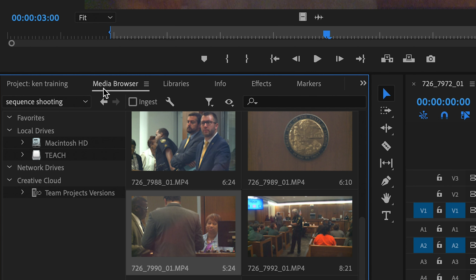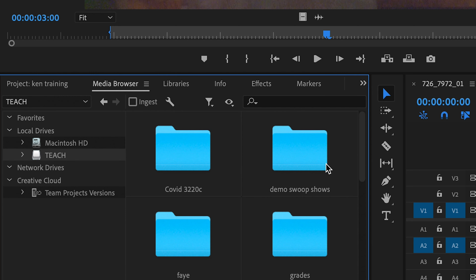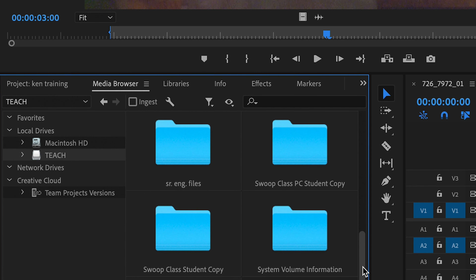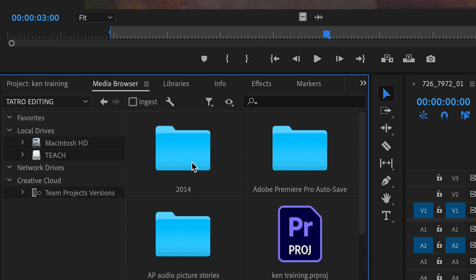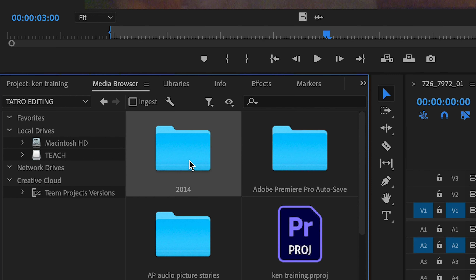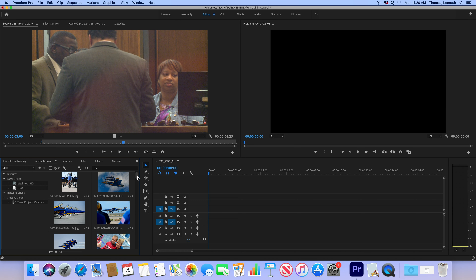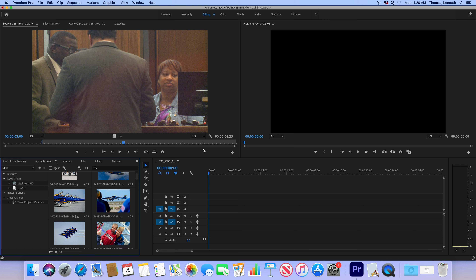Now we're going to go into the media browser, go into the Tatro editing folder, and navigate into the folder that says 2014.